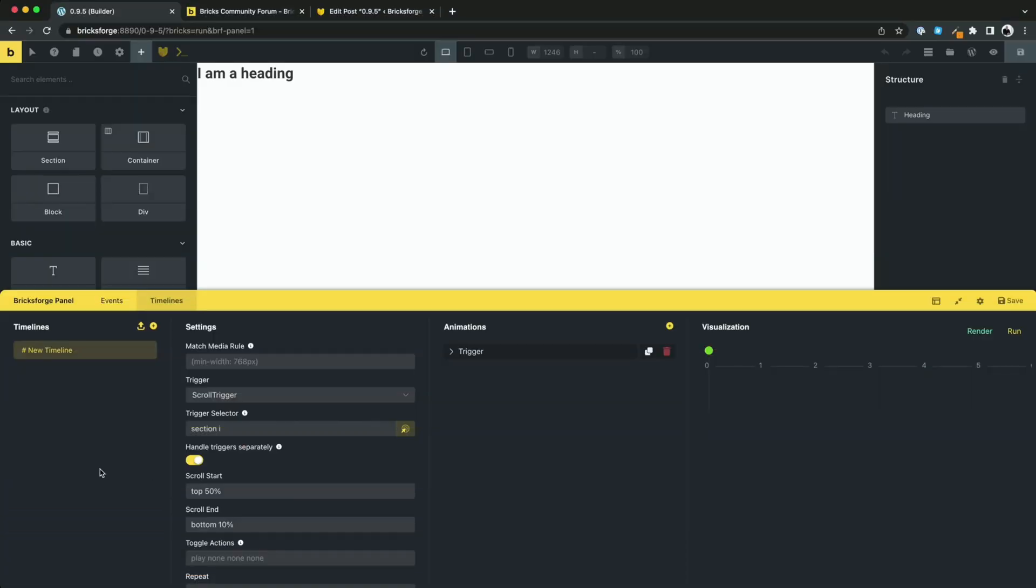Let's talk about a few more things. In the panel, you can now duplicate relevant content. For example, events, event actions, timelines, and animations.